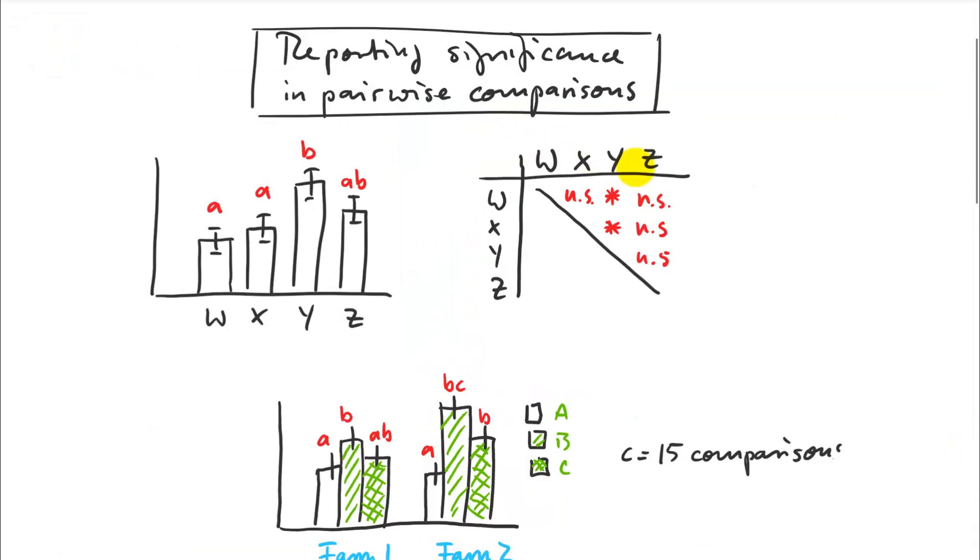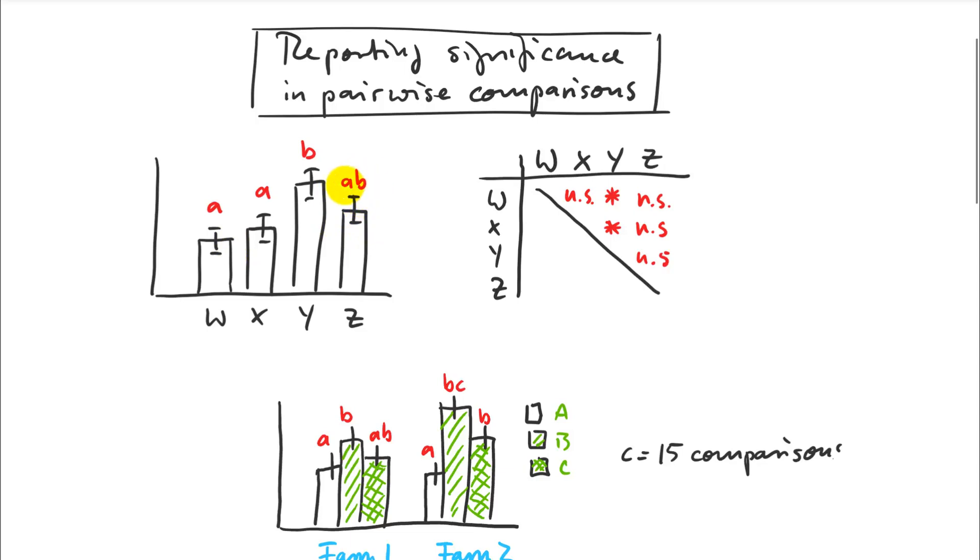Just to show you some different options and explain a little bit further how this compact letter design works, I've drawn some other graphs here. One thing that actually happens regularly is that a bar actually gets letters from two or more groups. So in that case, it means that with whatever other treatment it shares that letter, it's not going to be significantly different. So Z is not significantly different from W and X, and is also not significantly different from Y.